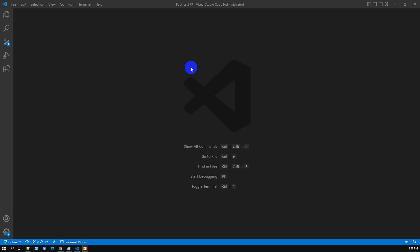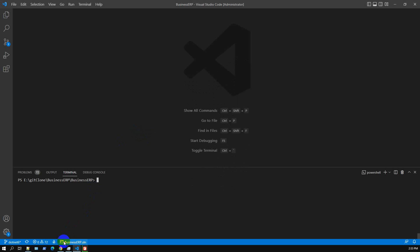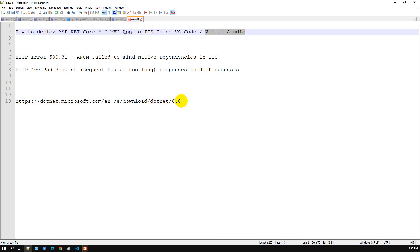Hello everyone. In this video we will demonstrate how to deploy or publish an ASP.NET Core 6.0 MVC application to IIS. Previously we deployed ASP.NET Core 3.1 or 5.0 into IIS without any issues, but with .NET 6.0 we encountered some common issues. Let me show you the two issues we faced during publication to IIS.